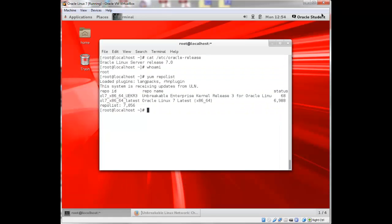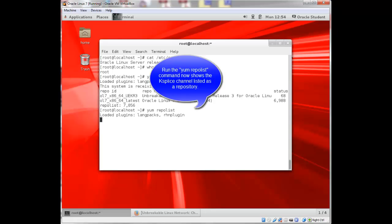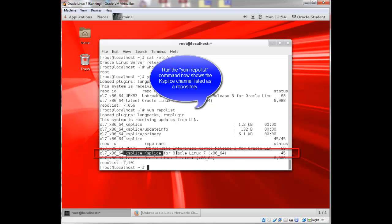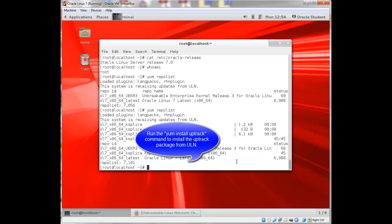Now I'm back to my terminal window. And if I run yum repo list again, you'll see that I now have three channels that I'm subscribed to. The Ksplice channel has been added. So I can install that Uptrack package just by saying yum install Uptrack.